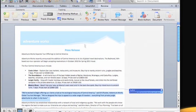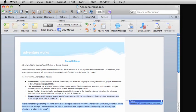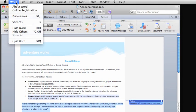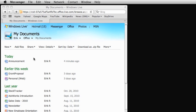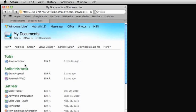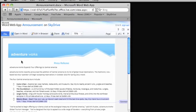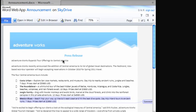Finally, let's quit Word and return to SkyDrive. Notice that when I opened the announcement document in Word Web App, it now includes all our changes that we added in the Word desktop application.